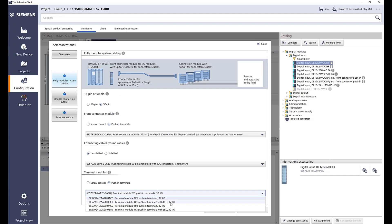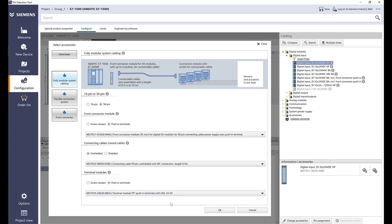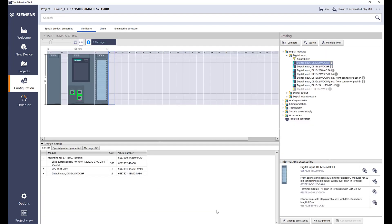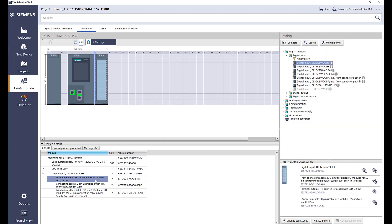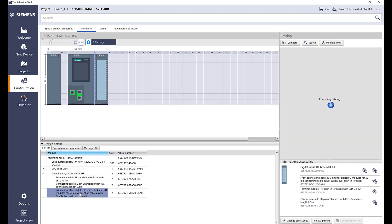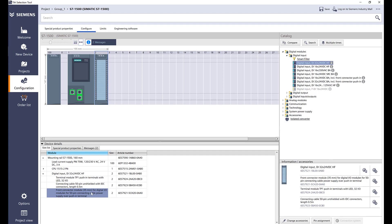If I select this and add OK, here it is. It added this push-in terminal 50 pin unshielded half meter cable and then the front connector that will go on the PLC.